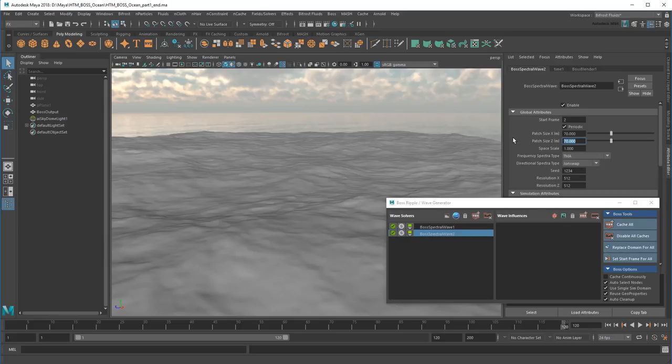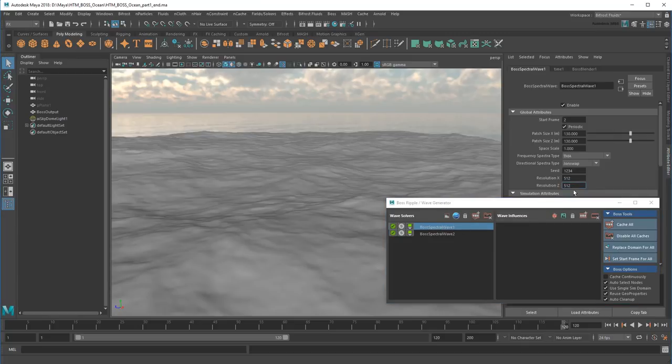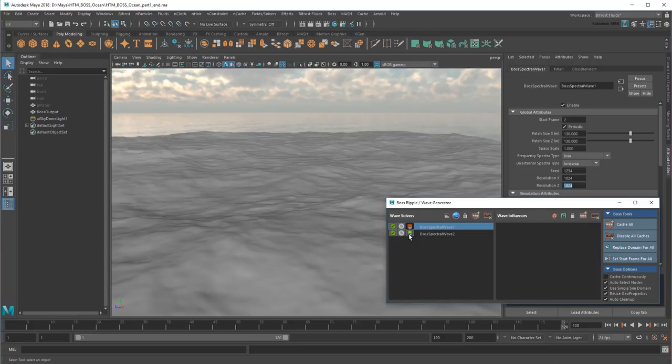There are plenty of online calculators to help you find these LCM values. Now I'll just change the resolution of both solvers to match my larger ocean tile. Remember, I'll need to disable the caches to see these changes properly.